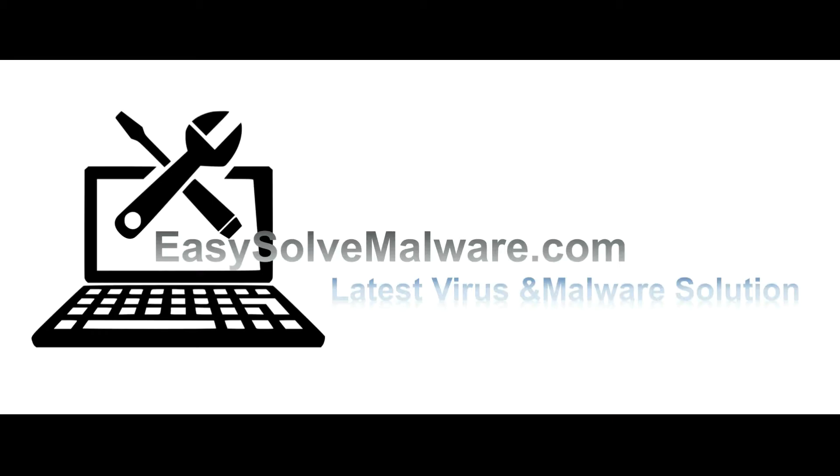That's all. Thank you for watching the video from EasySolveMalware.com. We hope it solved your problem.